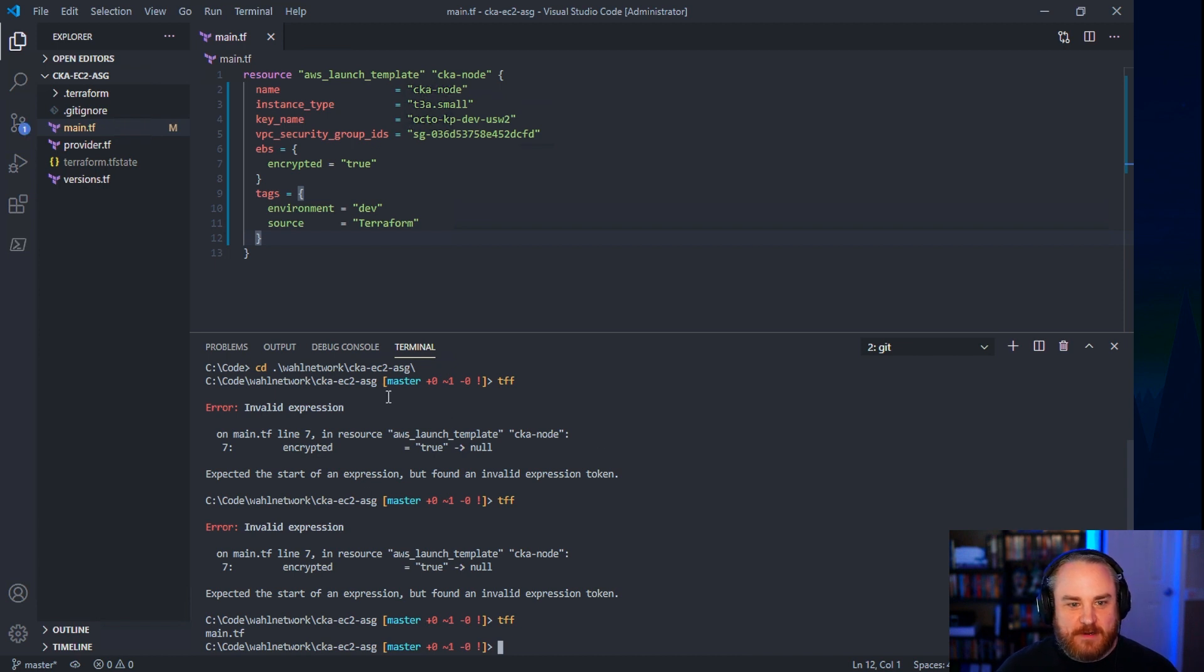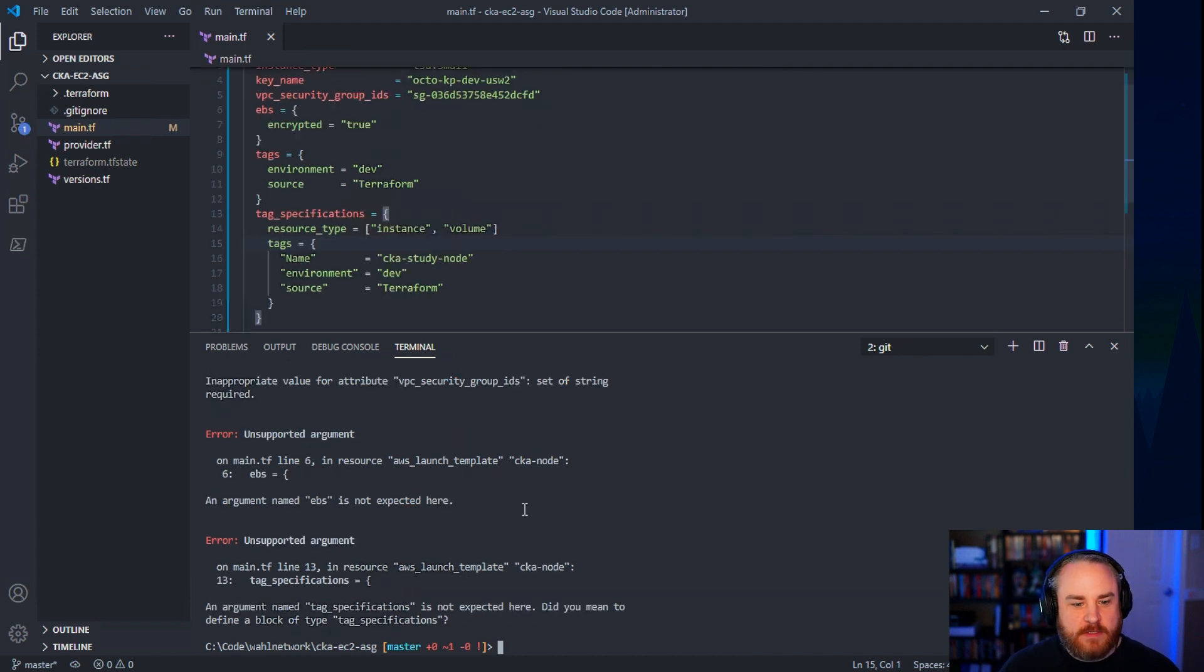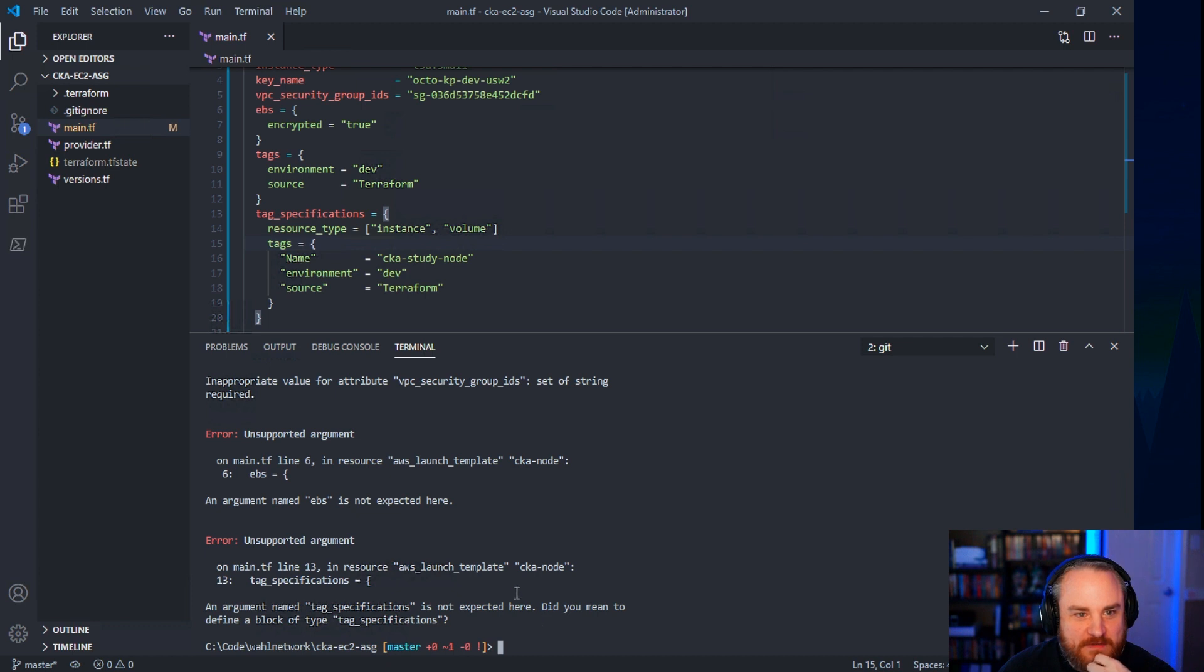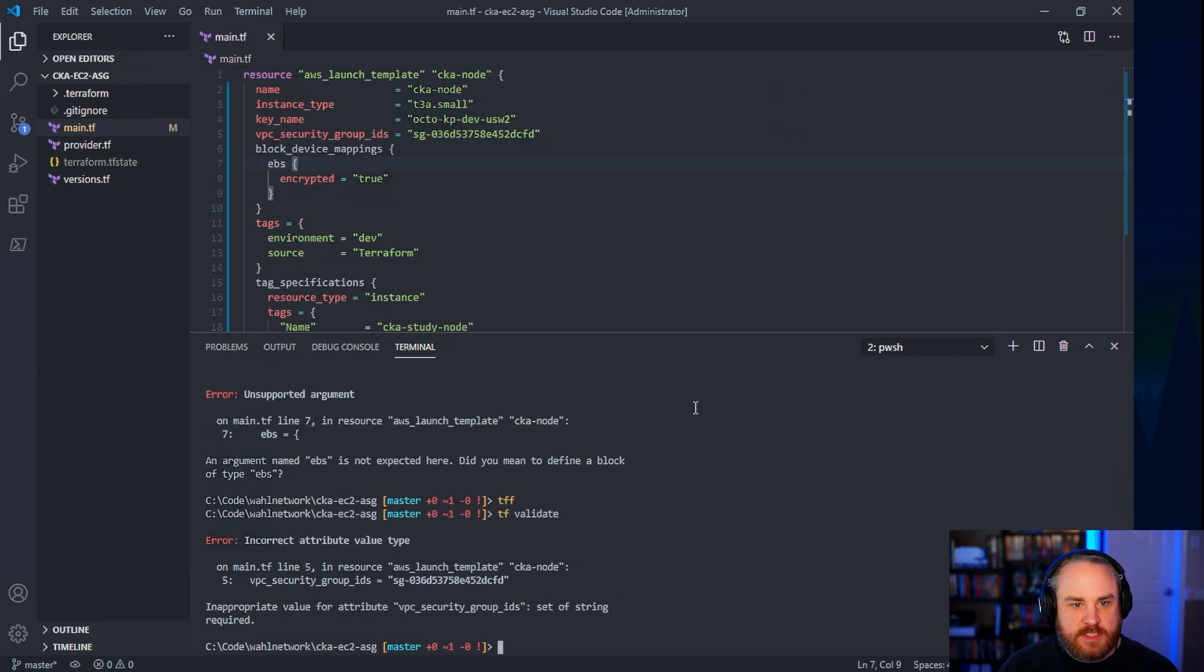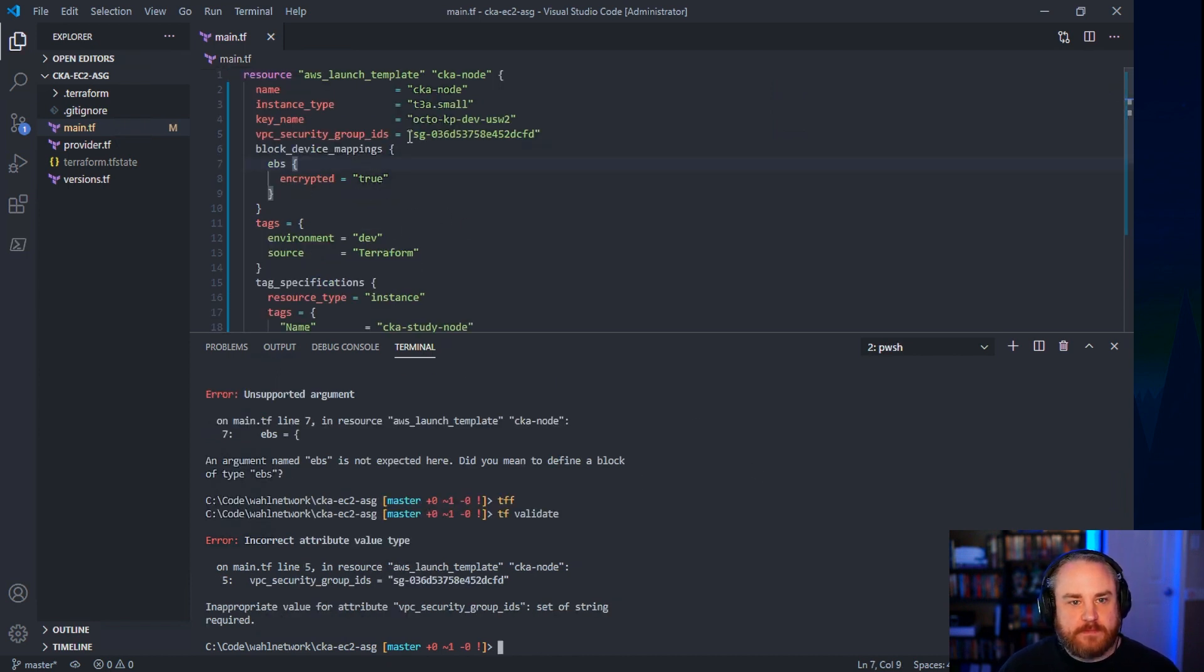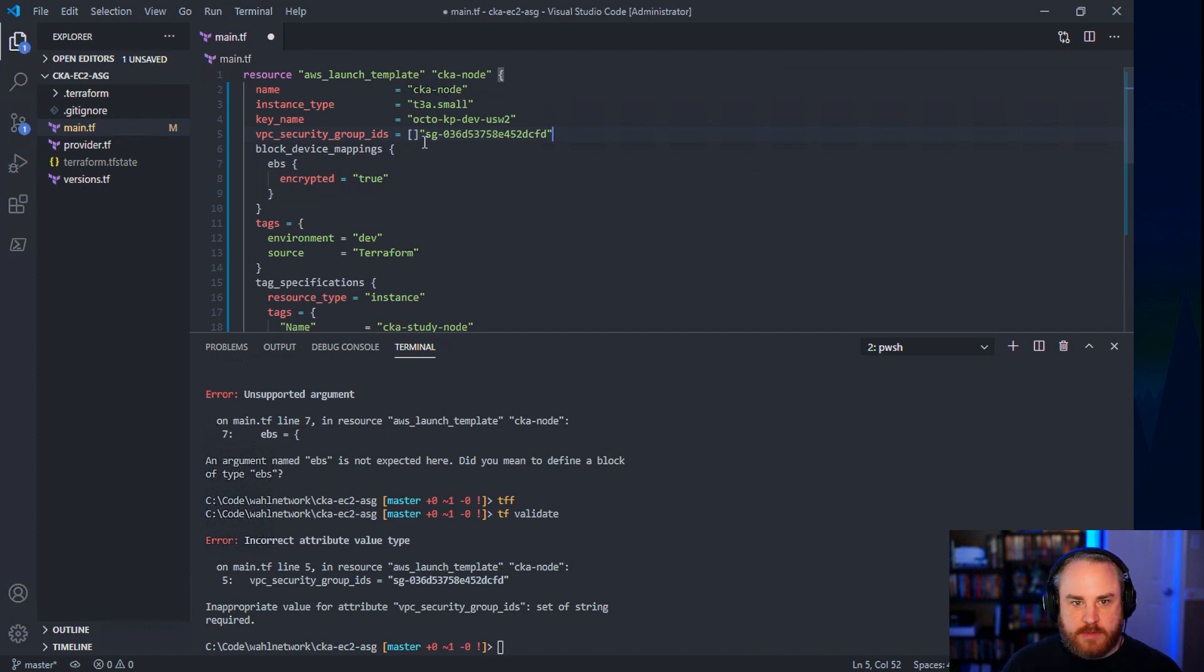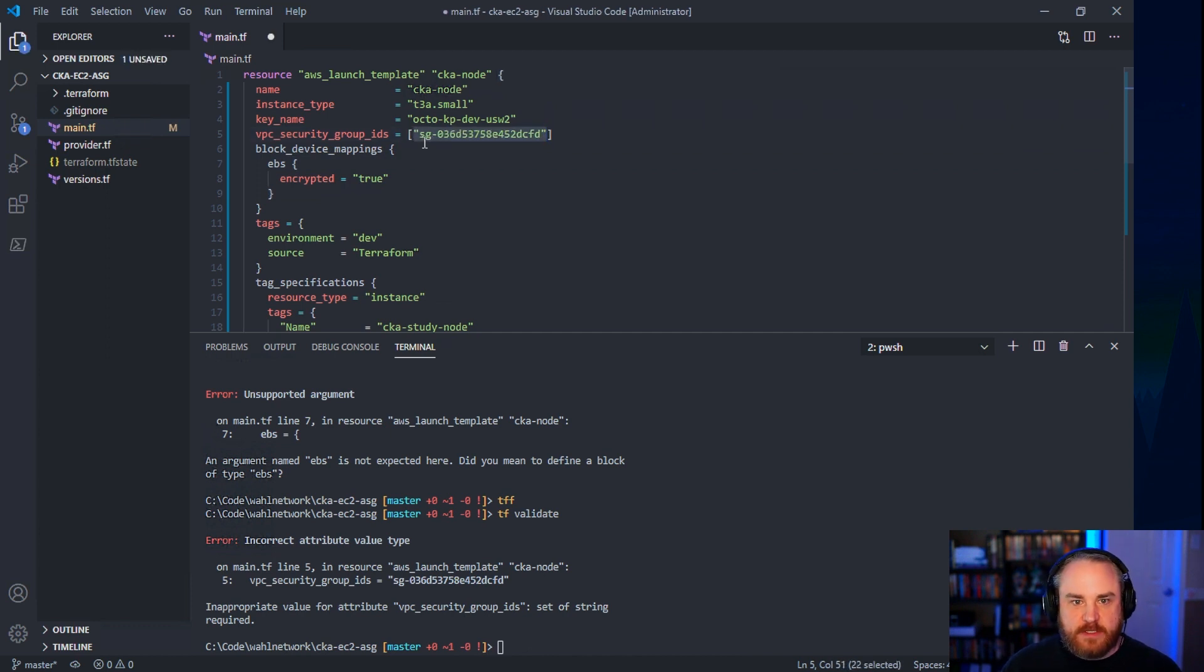Argument name tag specifications. Not expected. Do you mean to define a block of type tag specifications? Oh, is there no equal? Is that my problem? I should have known because most security groups do support multiple objects so that you can layer them together. I think that's all I need.